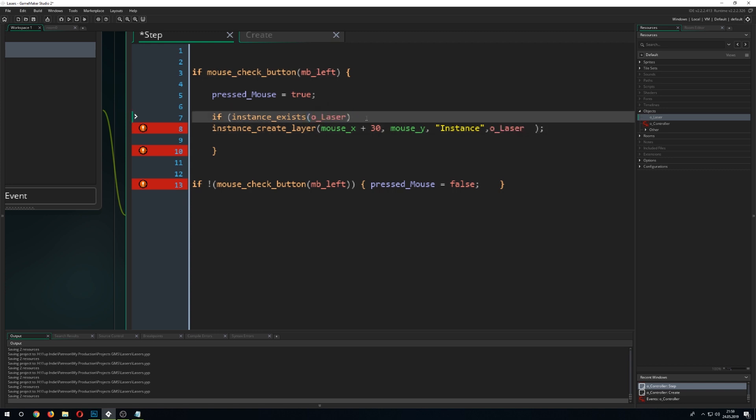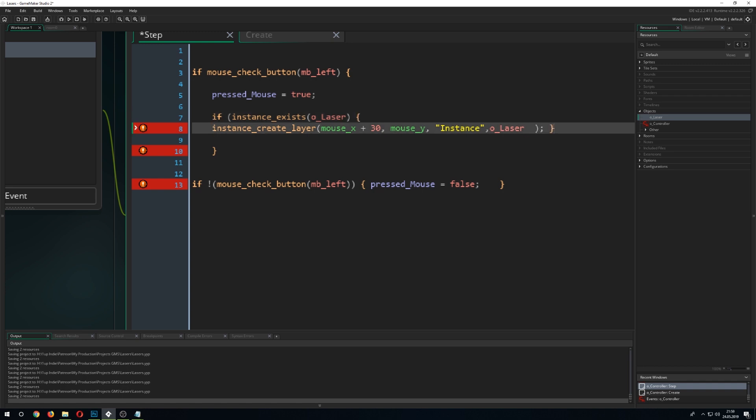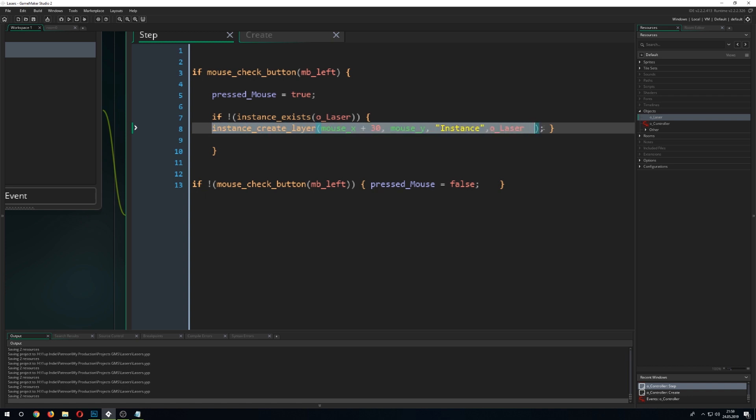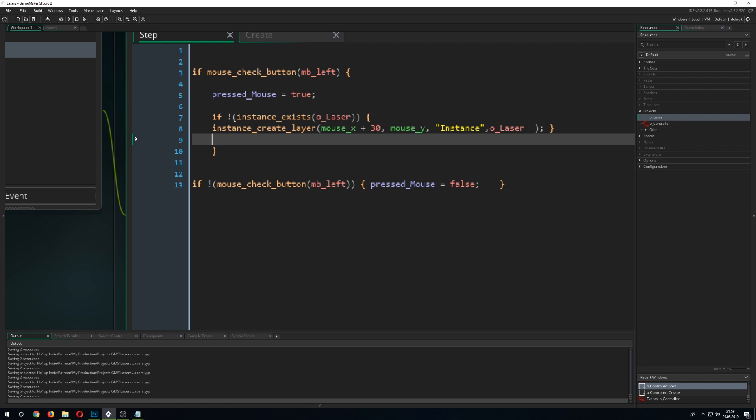If the instance exists, the laser, we don't create the instance. So, we go for an apostrophe and that just means we don't want it. So, you would read it like if the instance is not existing, create one. If it's already one in existence, it would just skip this part because the if says, okay, it doesn't exist. It already exists. We don't need it.